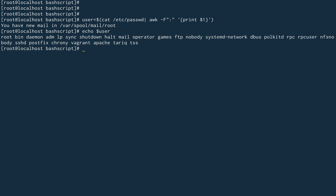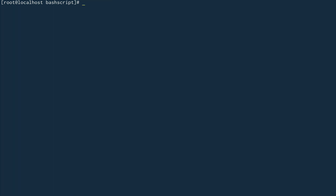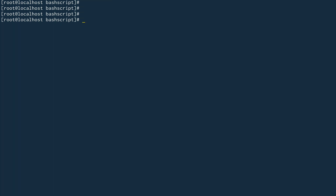Now if I do 'echo $users', you can see all the usernames have been assigned to the variable. I can then use a simple for loop: 'for i in $users; do echo $i; done' — and I can access all the users and do anything with them inside the loop. This is something you'll need frequently in your shell scripts.